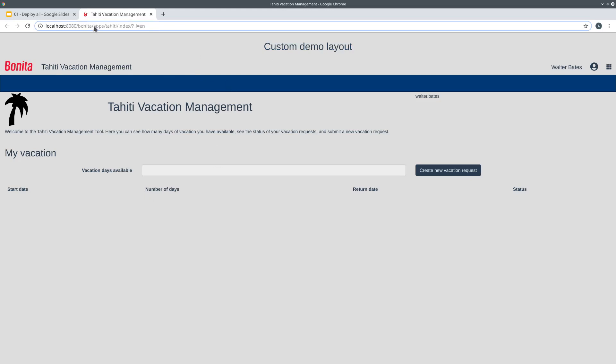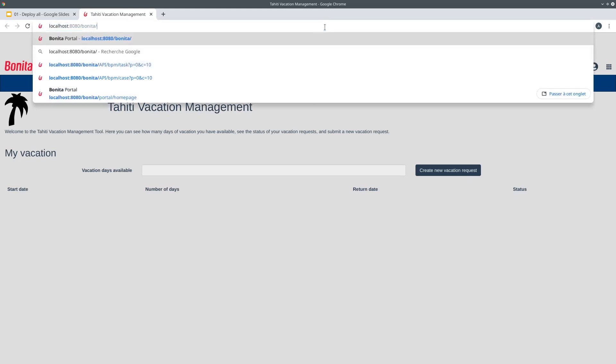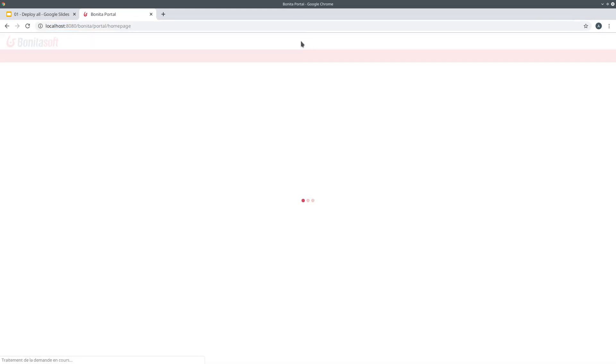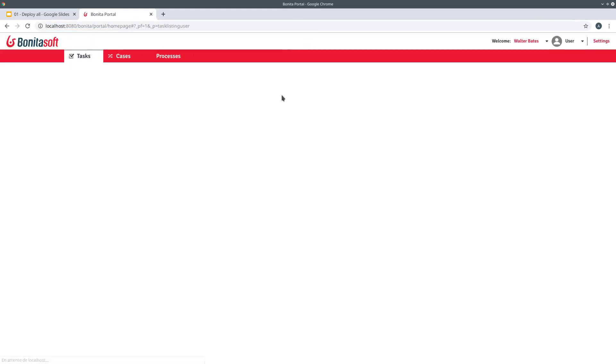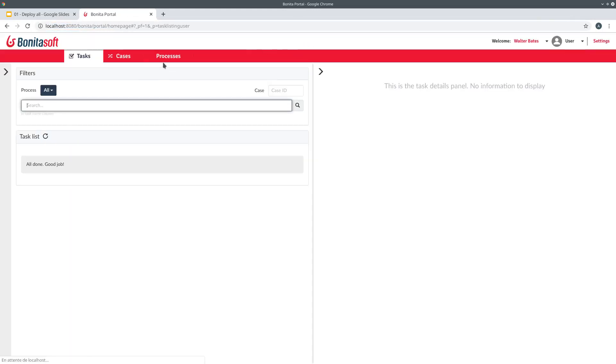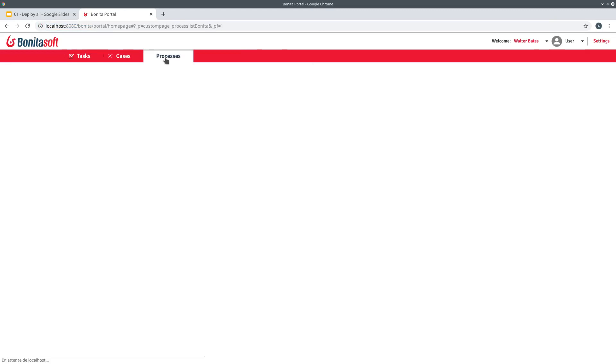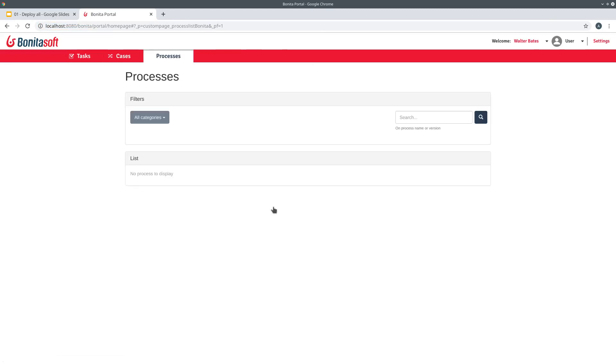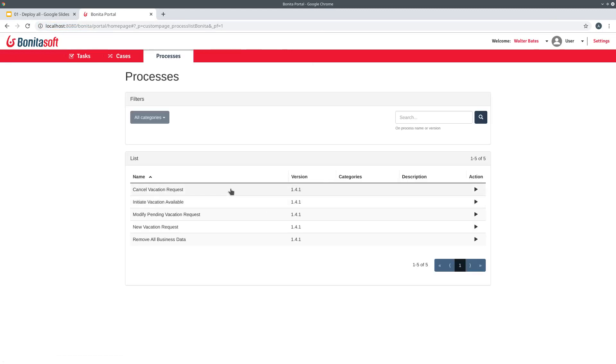If we go quickly to the portal you will see that I have all my processes deployed in the portal. Here under processes you can see that I have my five different definitions of process deployed.